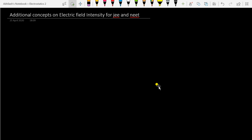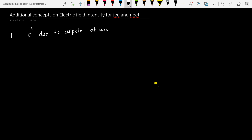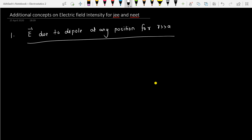Good morning everyone. Today we will see some concepts of electric field intensity which are useful for competitive exams. We'll have three different concepts related to electric field intensities. The first concept is field intensity due to a dipole at any position, for R very much greater than A.